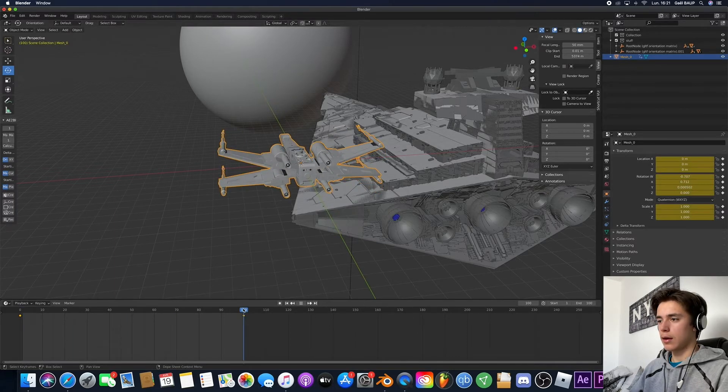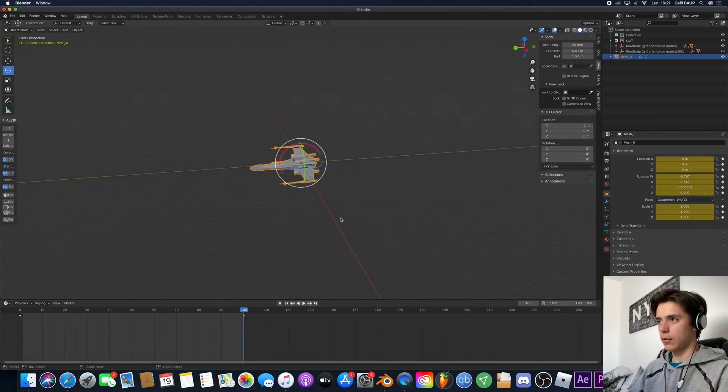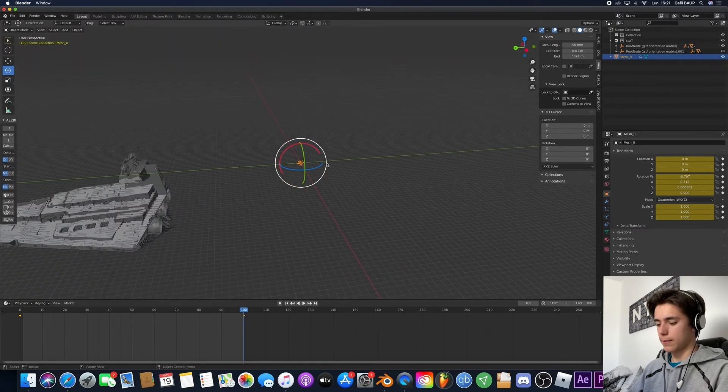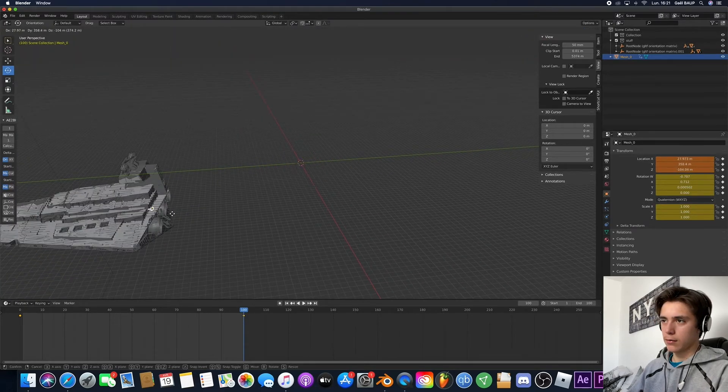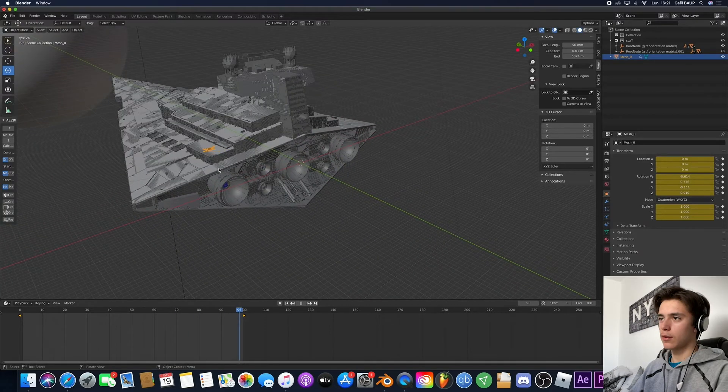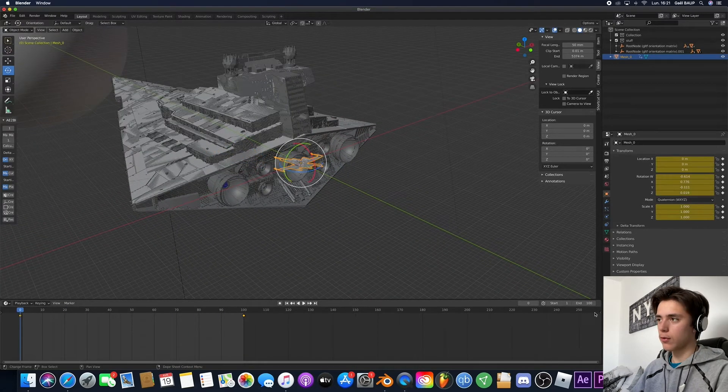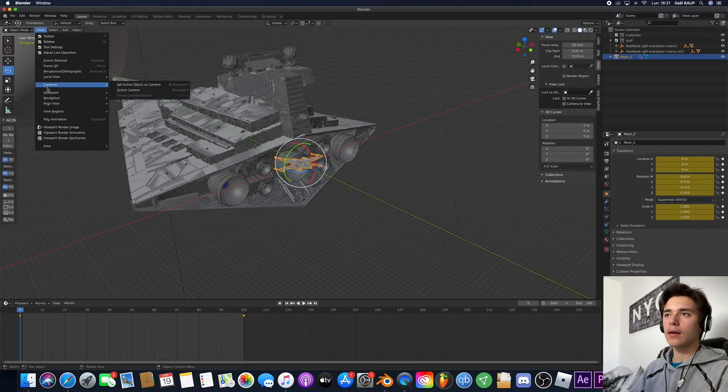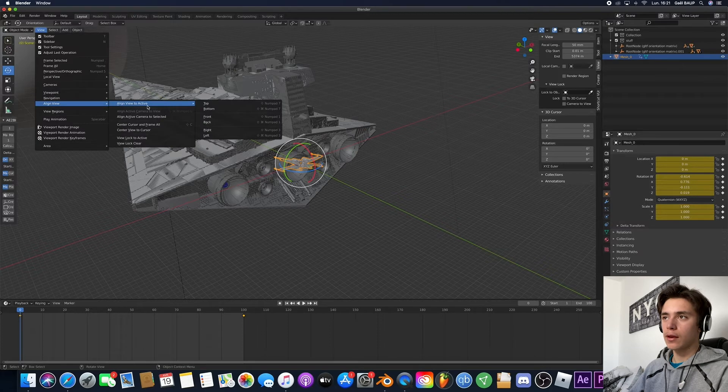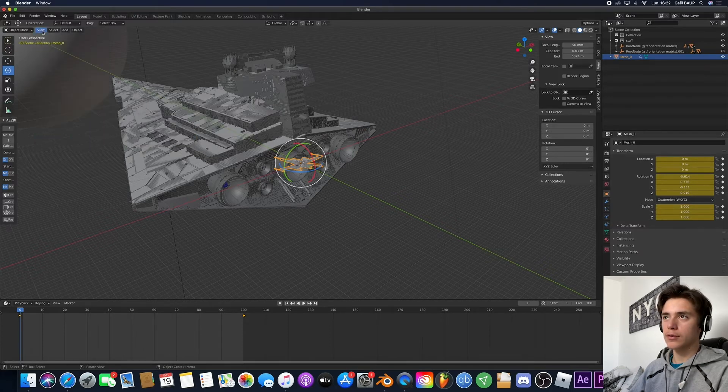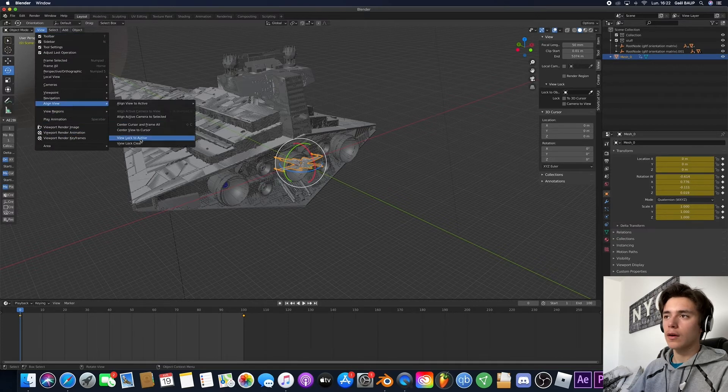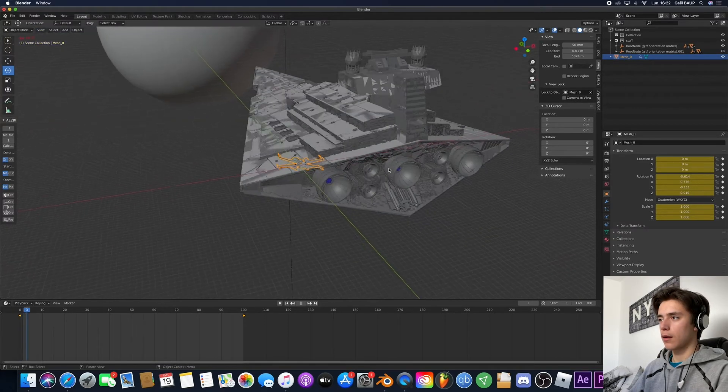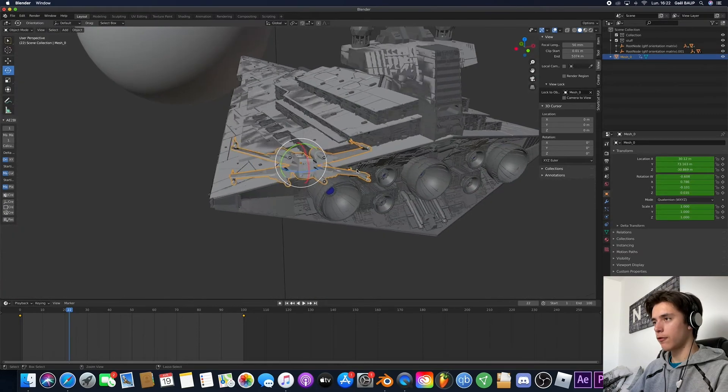And then I'm gonna make it end when it gets about right here. But as you can tell you can't really notice so what you can do to track the object is you go up here to view and then you go into align view and you select align view to view lock to active. And now as you can see we're following the X-Wing so now we can just go ahead and add a camera.